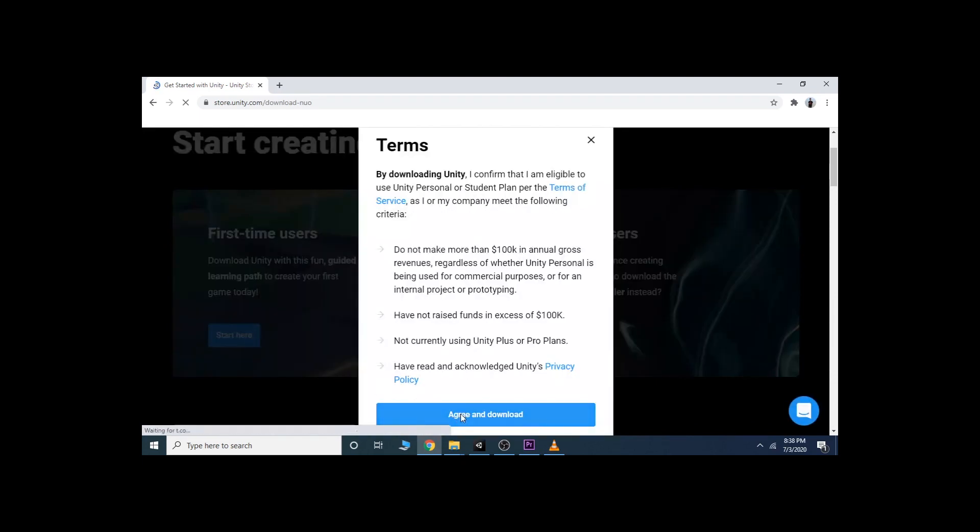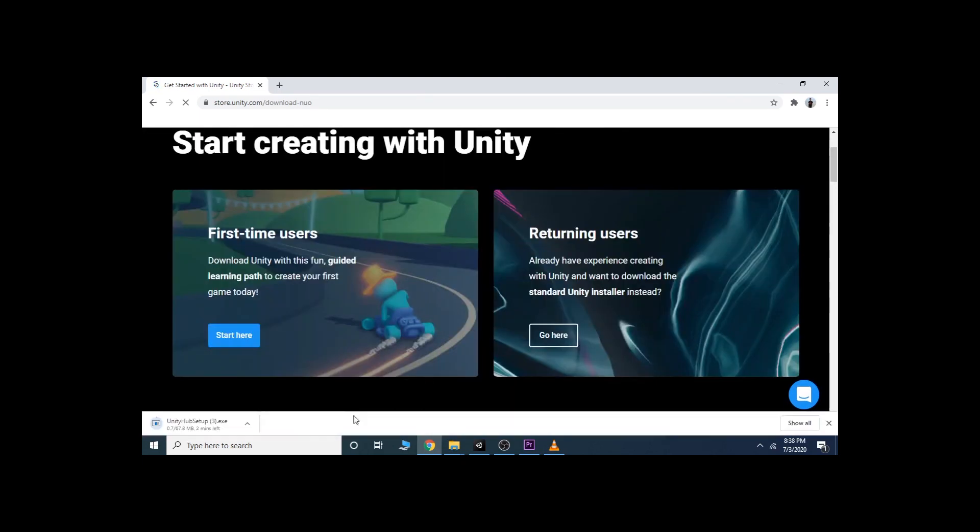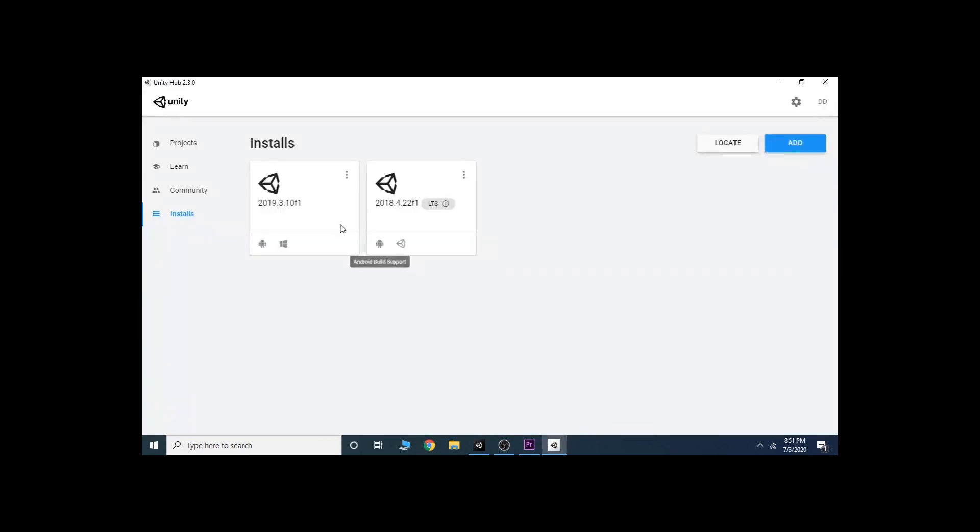Click Agree and Download and it will start downloading Unity Hub. After download and install, open the Unity Hub and you will see a screen like this. Now go to Installs.